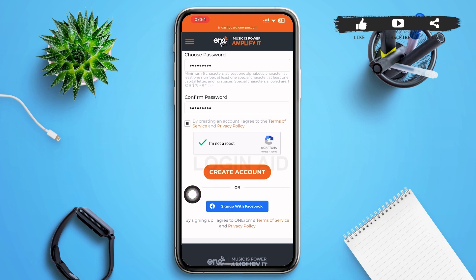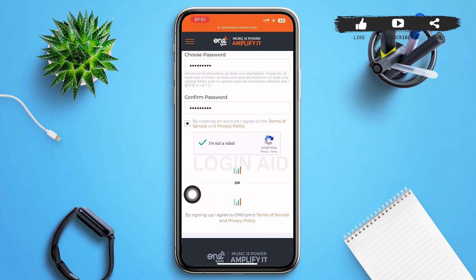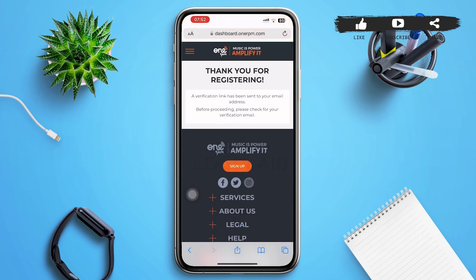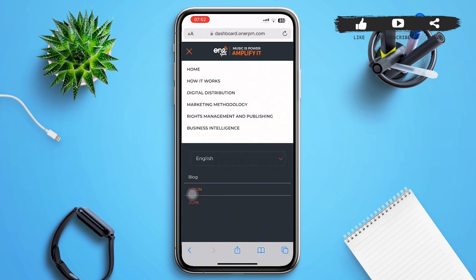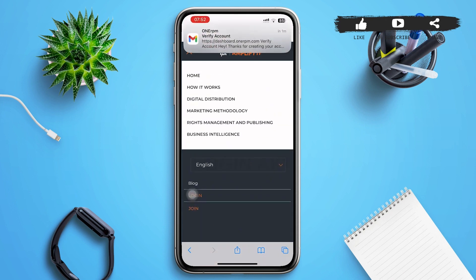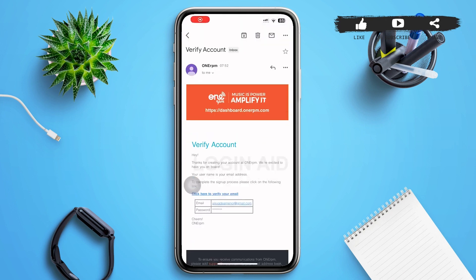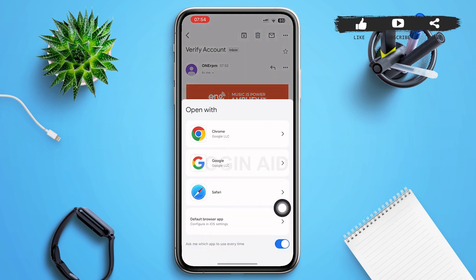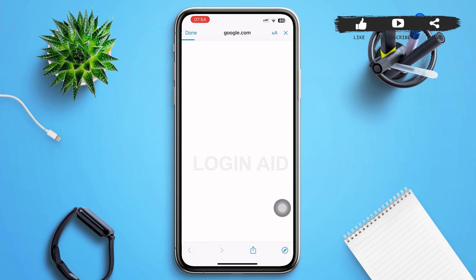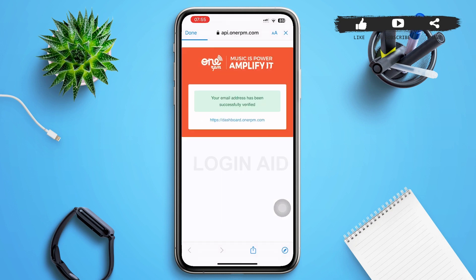After tapping 'Create Account,' you'll be redirected to a new page. A verification link will be sent to your email — open your email and tap the link that says 'Click here to verify your email.' After tapping that link, open it with a web browser of your choice.